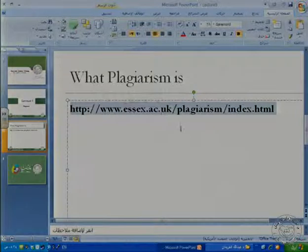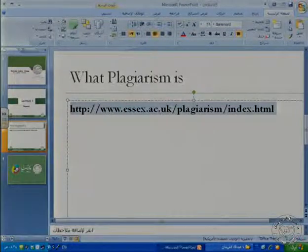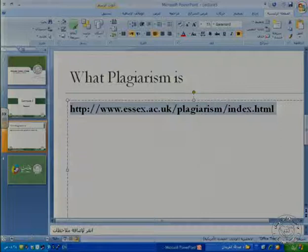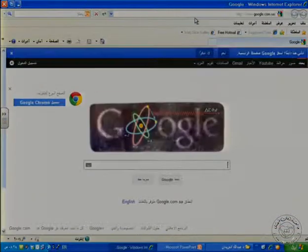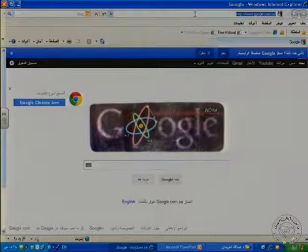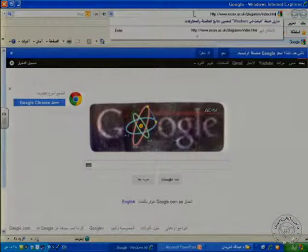So I'm copying the page link, going to the internet, and then pasting it.